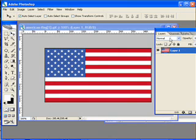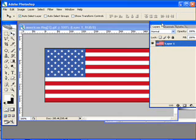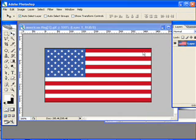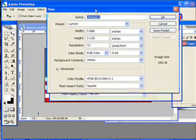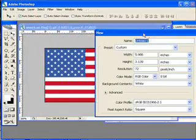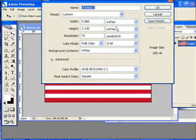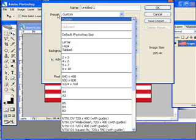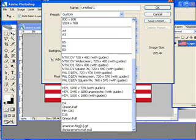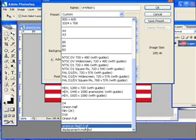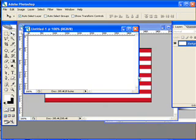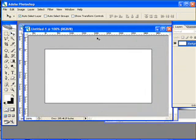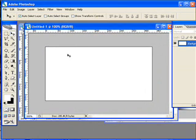Now let's go ahead and get started. There's my flag layer, and what I'm going to do is create another layer. I'm going to do File > New, and I want this layer to be the exact same size as that flag. So I'm going to click on this little dropdown here, the preset, and scroll all the way down. You can see there is the American flag. I'm going to target that and click OK. So there's my new layer — it's just plain white.